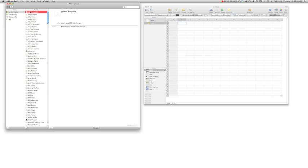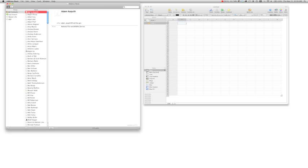And then select one of them, hit Command-A to select all of them. Hover over it, hold the left click, literally drag it into Numbers.